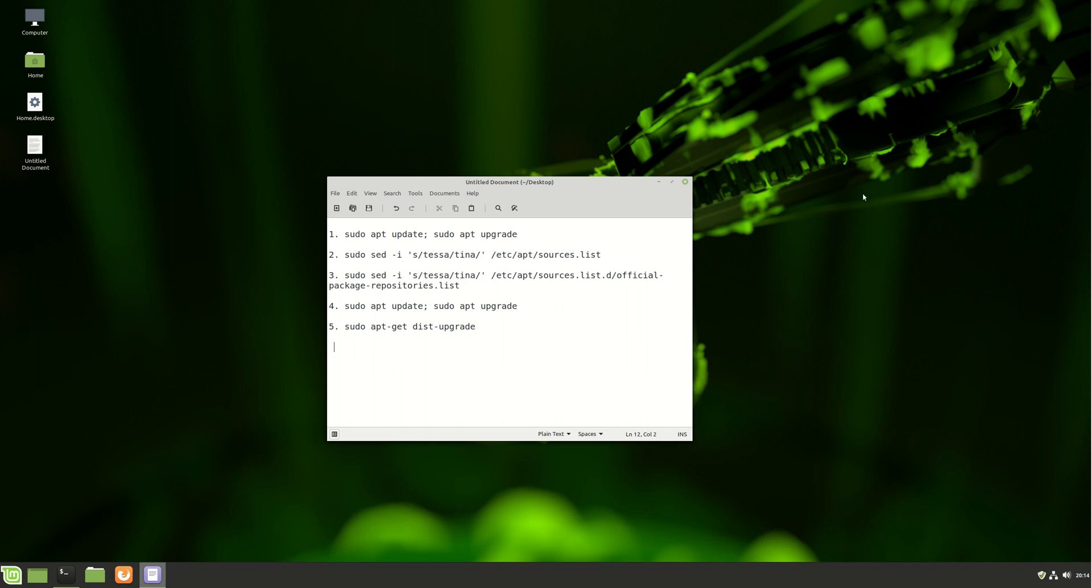Good day, YouTube. This is just a bit of a fun video on how to upgrade from Linux Mint 19.1 to Linux Mint 19.2 beta.